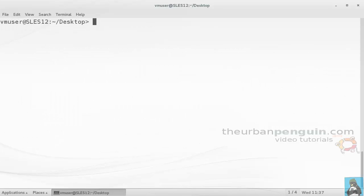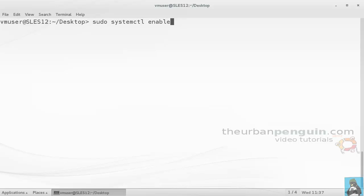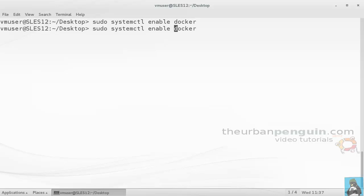We've got a bit of real estate to work with and we're going to start up those services. We use systemd in SLES 12, so systemctl enable docker will enable the auto-start of the service, and of course we'll start the daemon now with systemctl start.